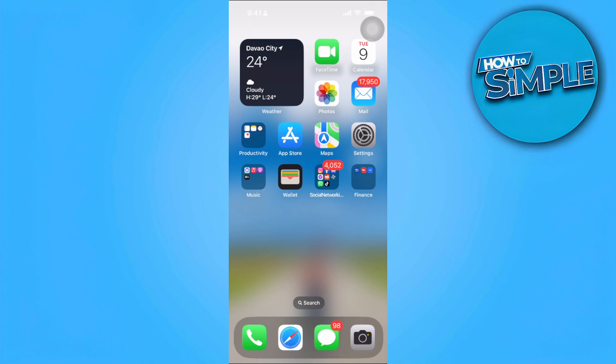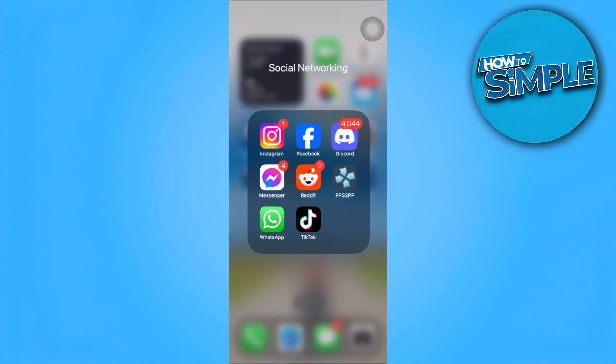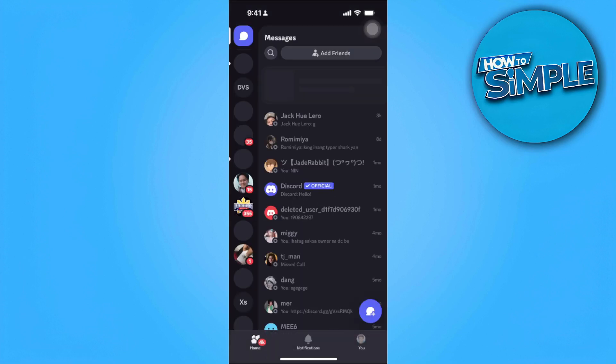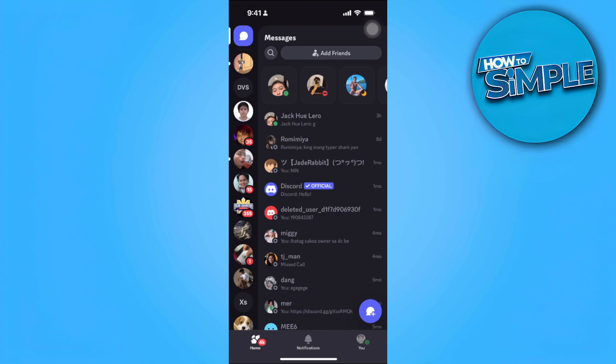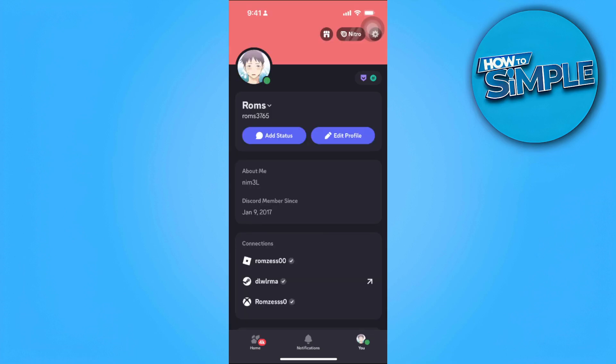Let's get started. The first thing you want to do is open your Discord app on your phone. From here, tap on your profile icon in the lower right corner of the screen. Then tap on the gear icon or settings icon in the top right.